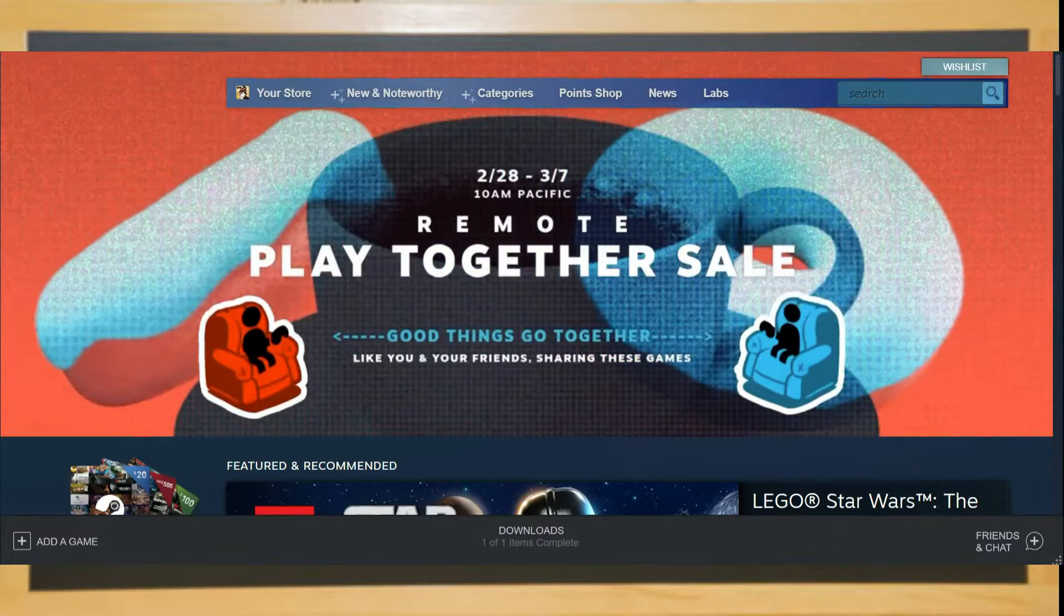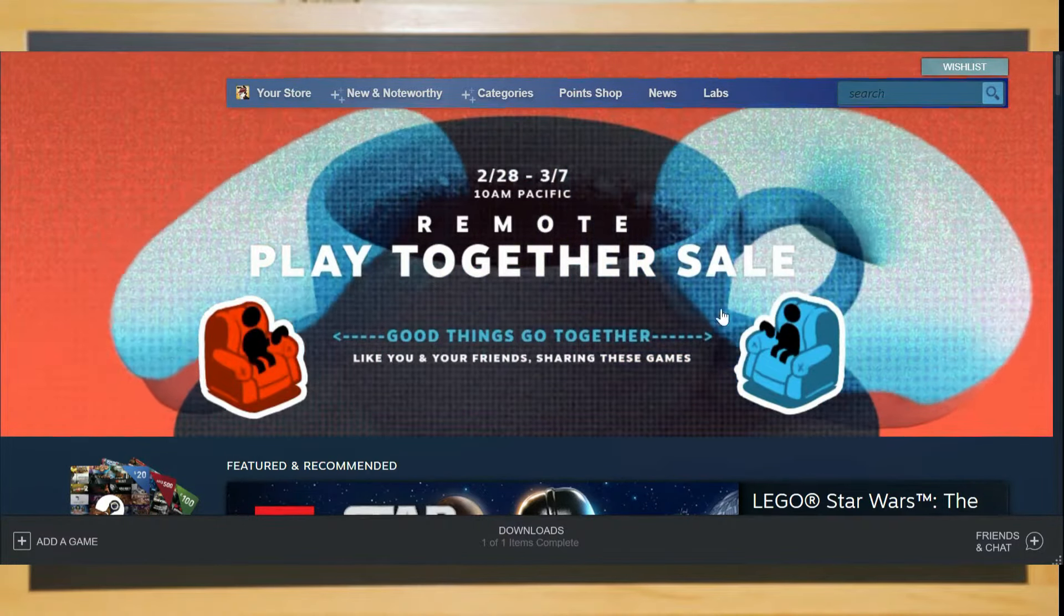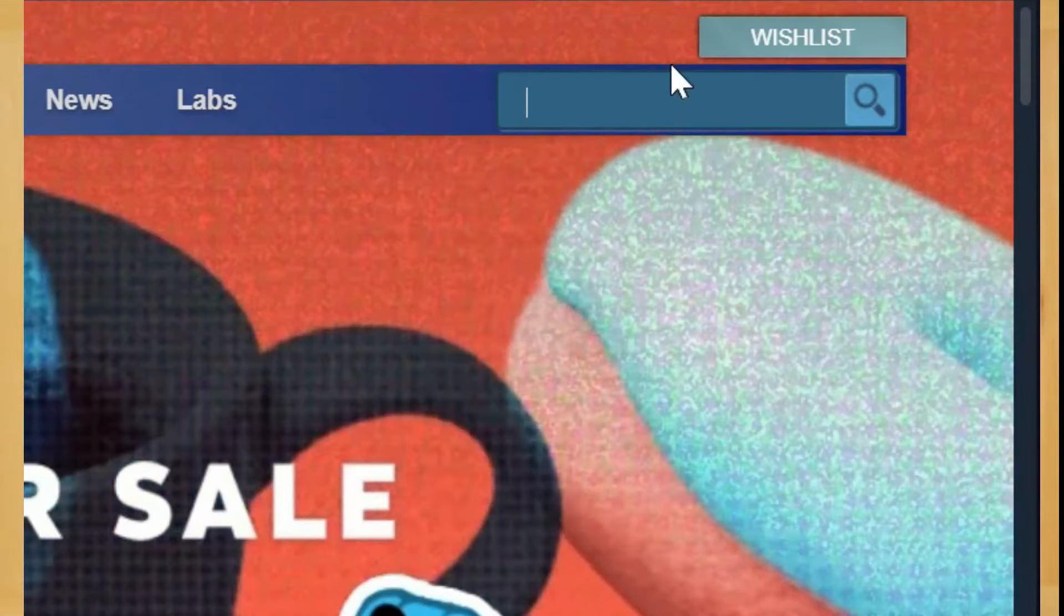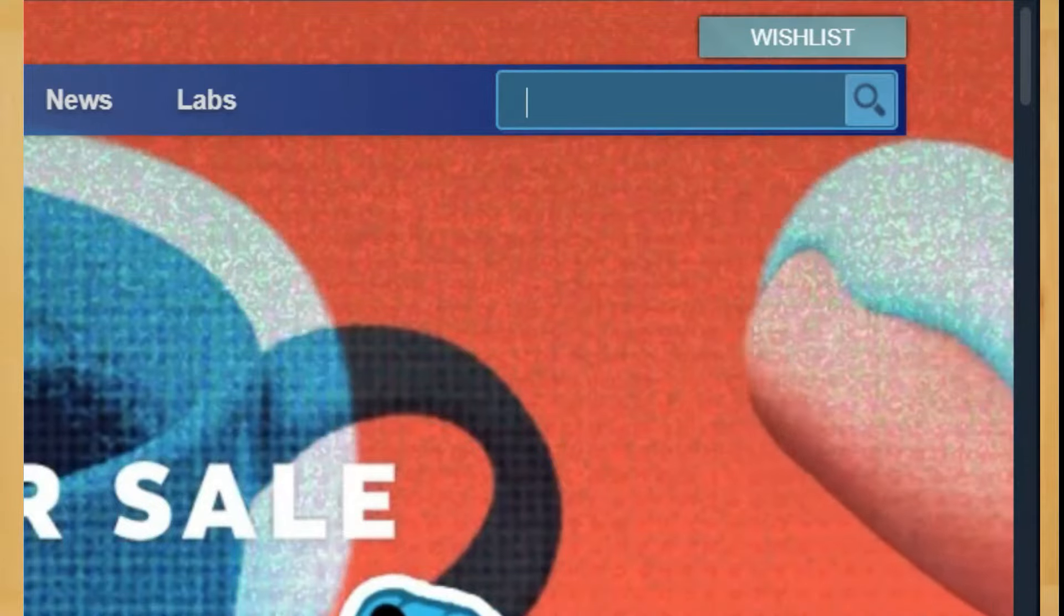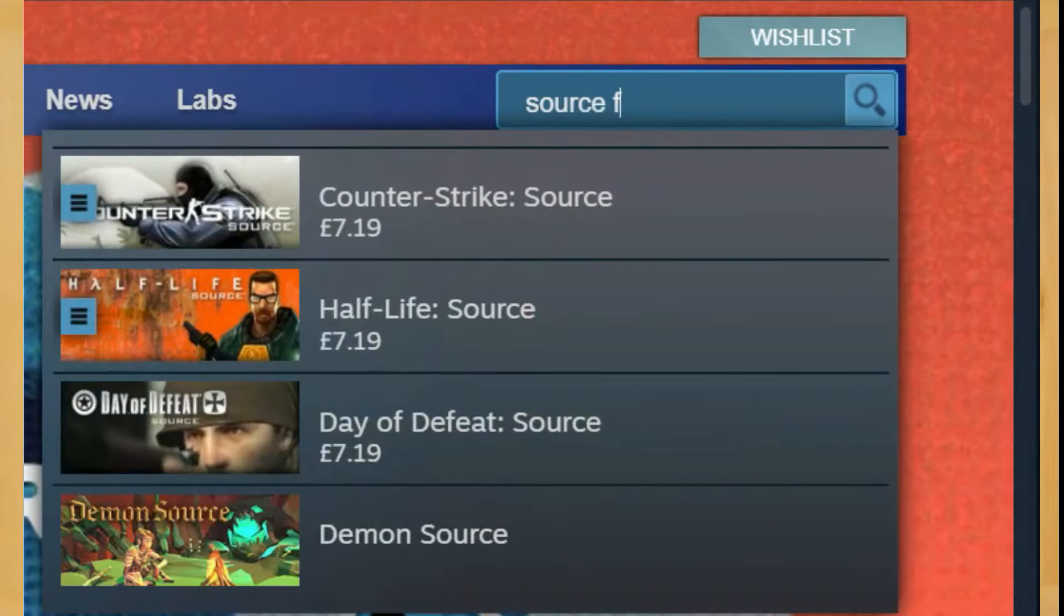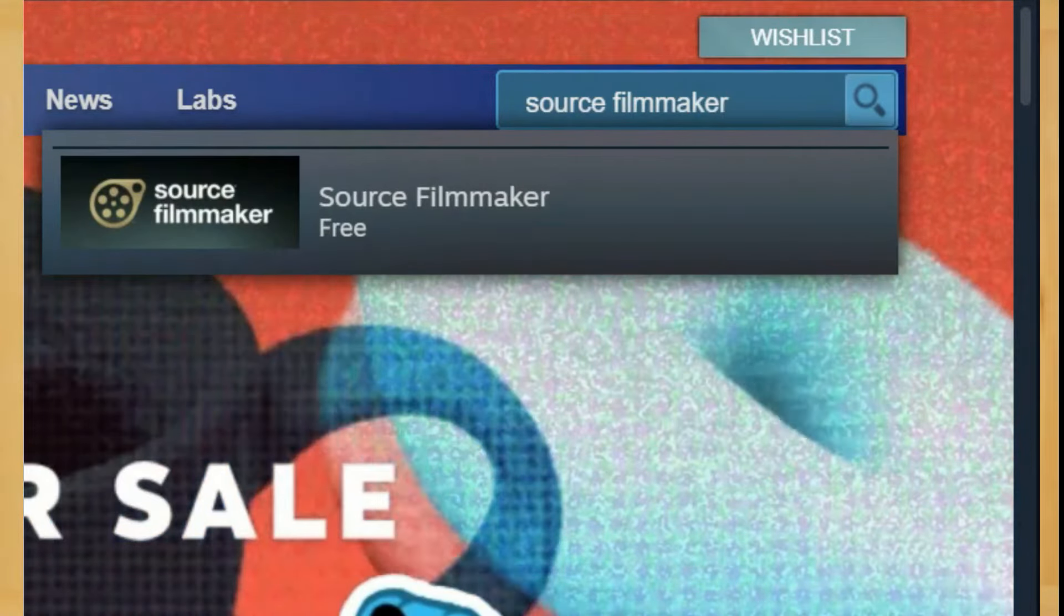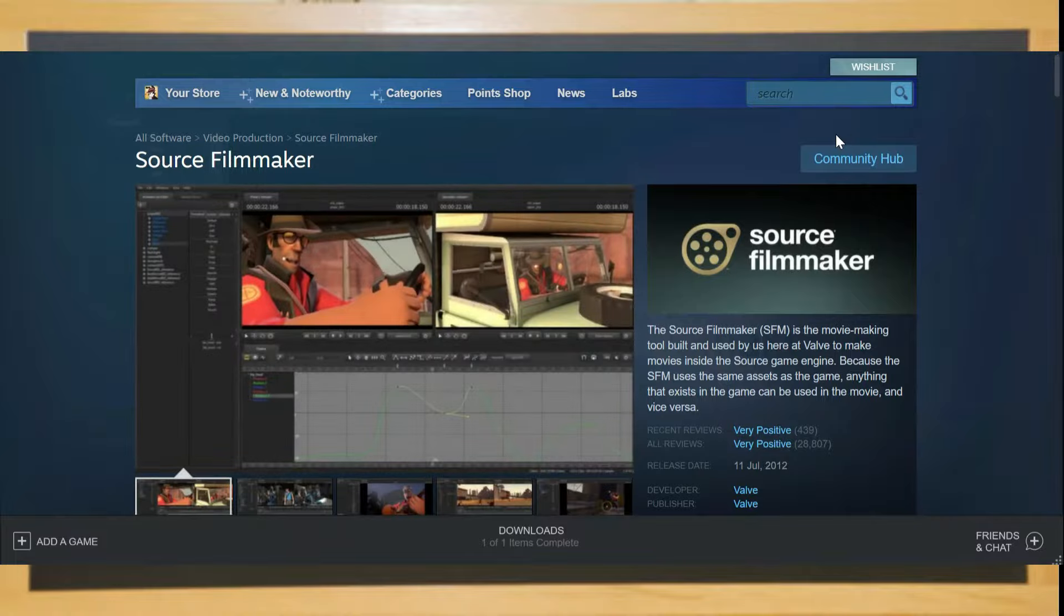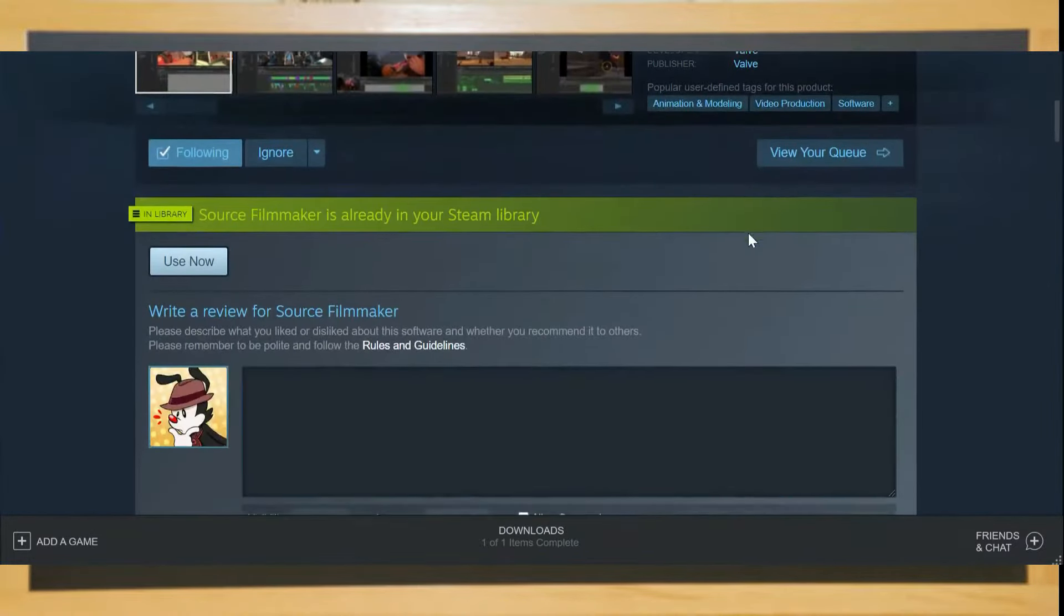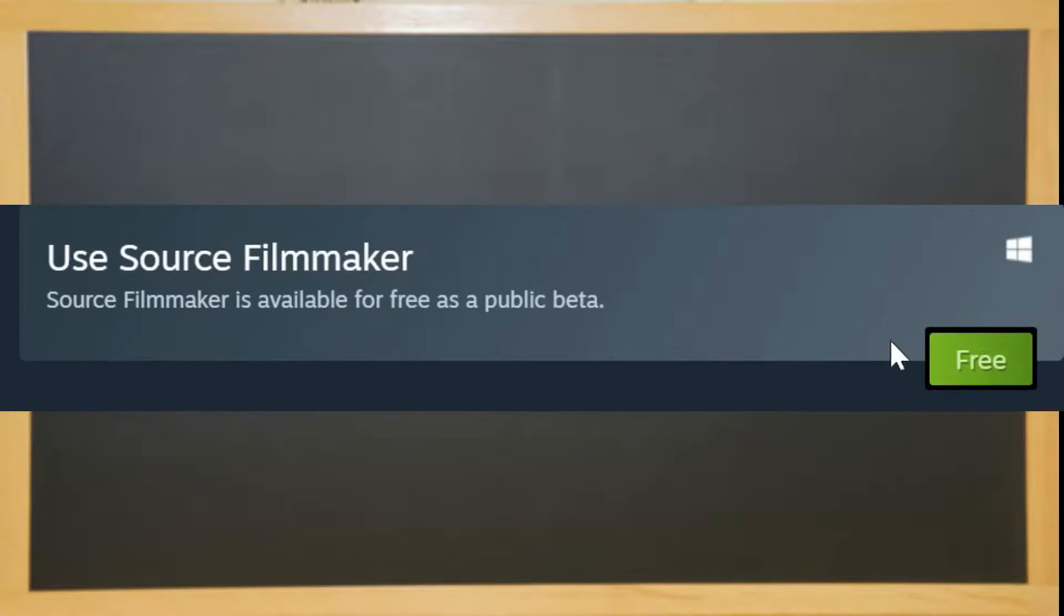To start off, go into Steam and head to the Steam store. There, on the top right, search up source film maker. On the page, scroll down and click this icon to download it.